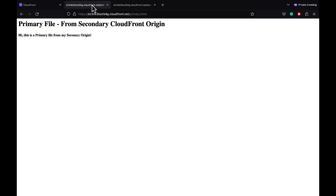And that's it for the CloudFront origin group demo. Origin groups can be used to specify two origins to configure origin failover for high availability. I hope you liked the demo — thank you all.